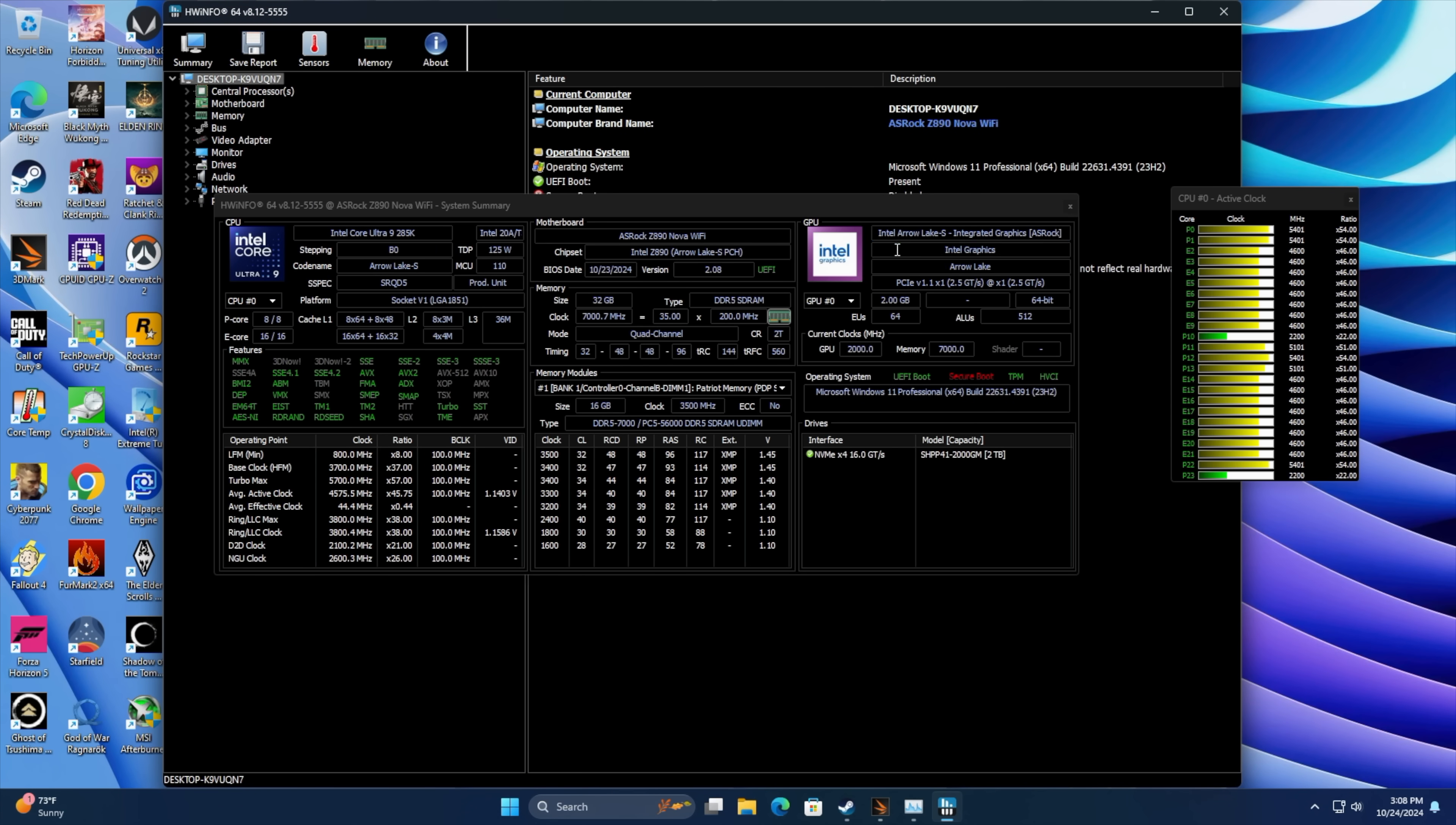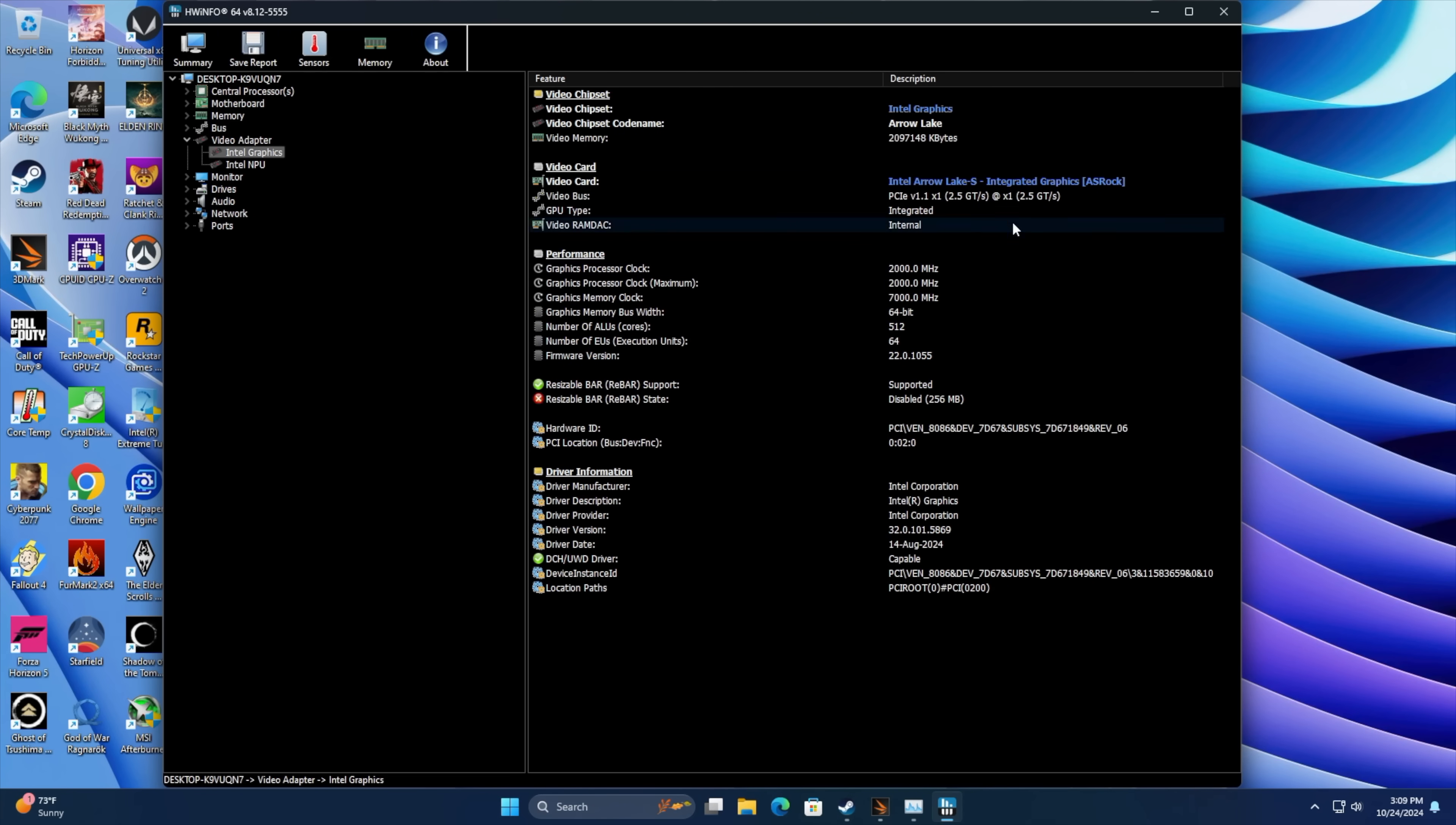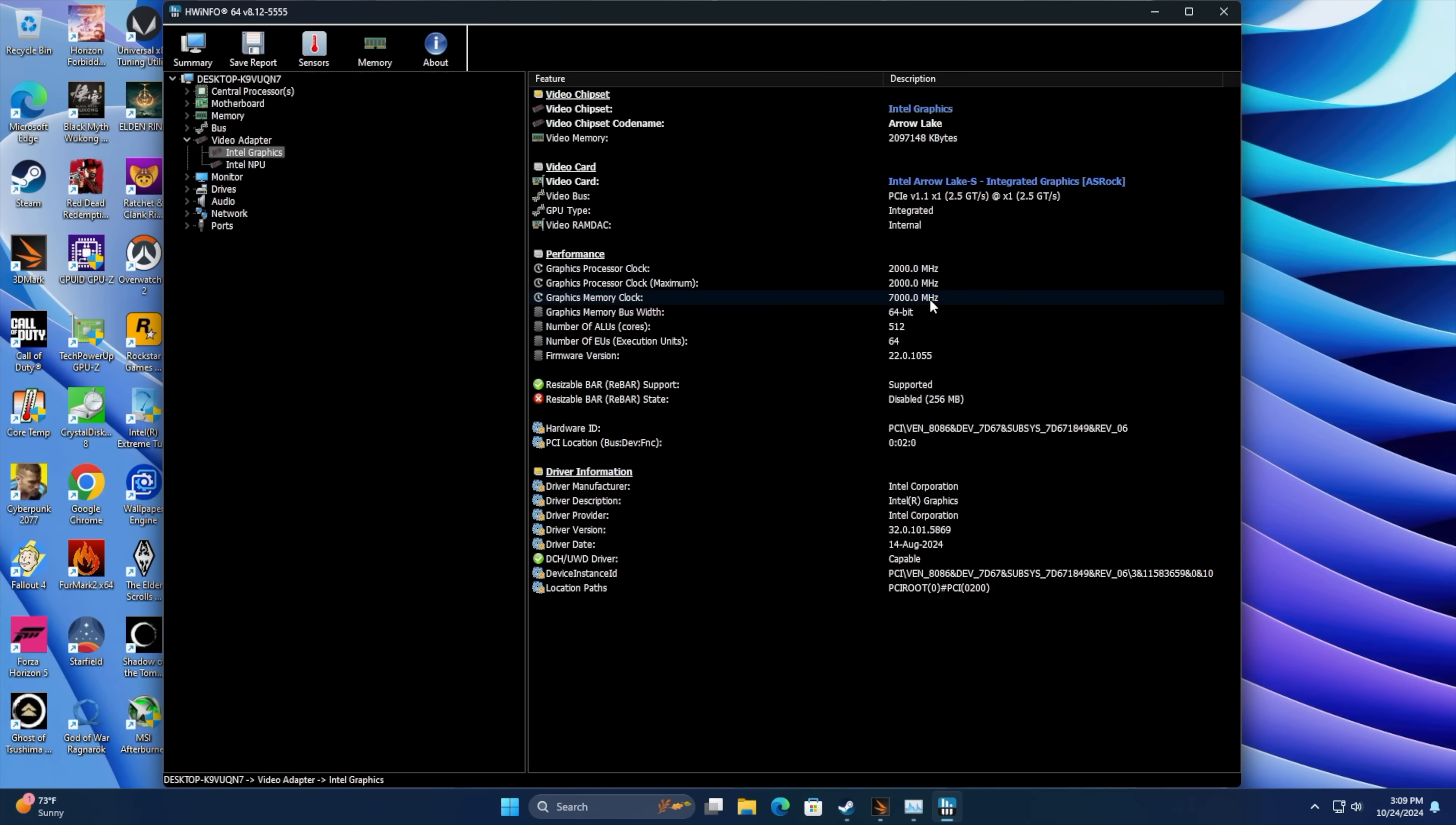Checking out hardware info. Arrow Lake S integrated graphics and if I go to our video adapter. Not a lot of information right now and it's still a bit early for these third-party software vendors to kind of get more information on what we're working with here. But as you can see maximum clock up to 2000. RAM is running at 7000 right now.